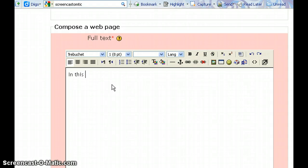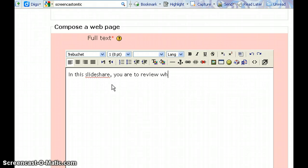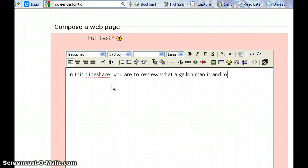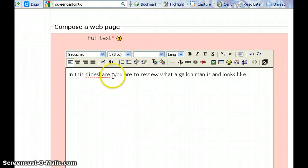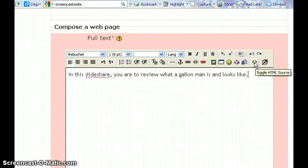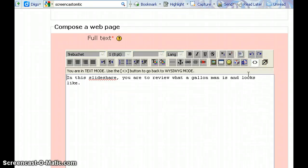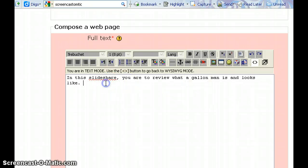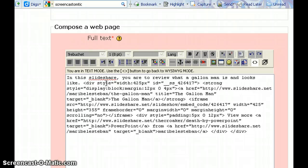In this SlideShare, you are to review what a gallon man is and looks like. So essentially this is just another resource, but if you want to get the code in here, you have to click this little button right here, and this will toggle into HTML code. Then you go to the end and paste that code that you received from SlideShare.